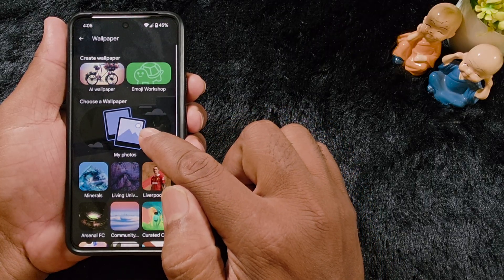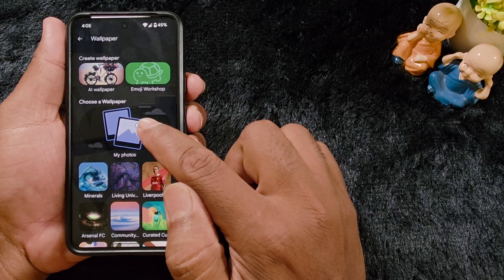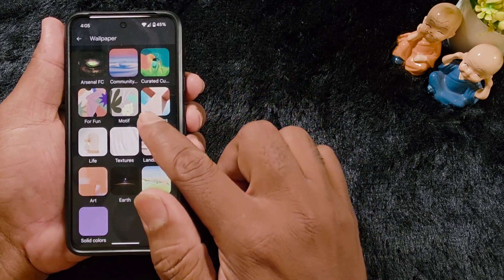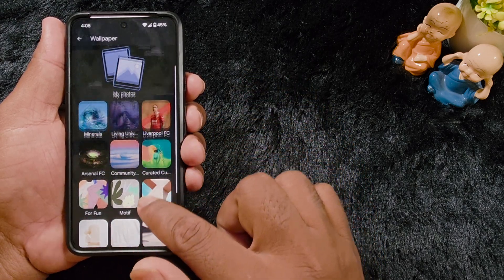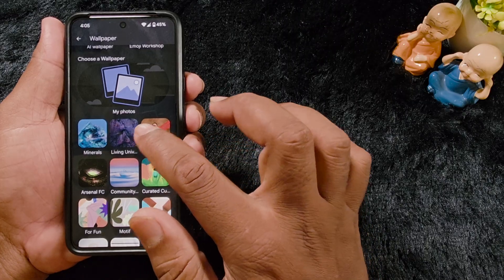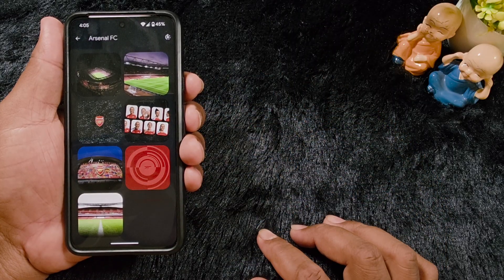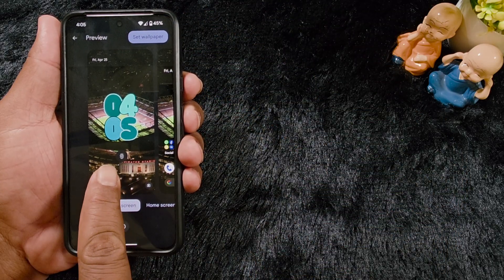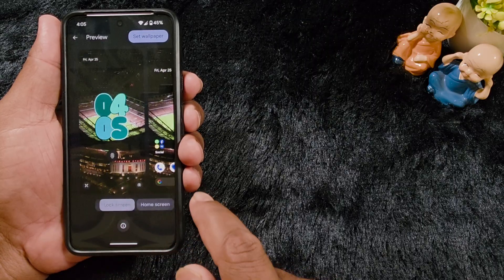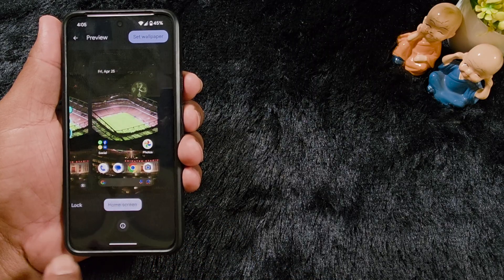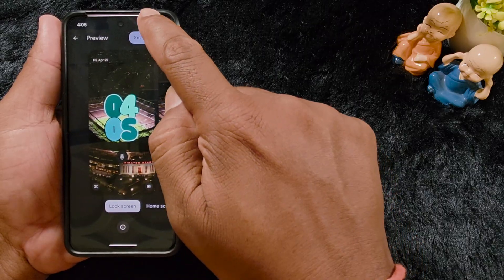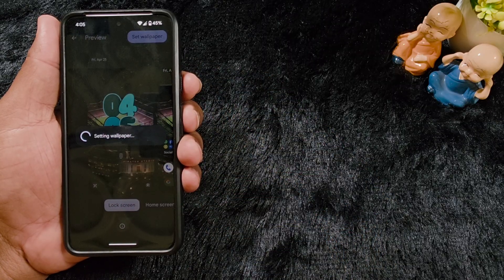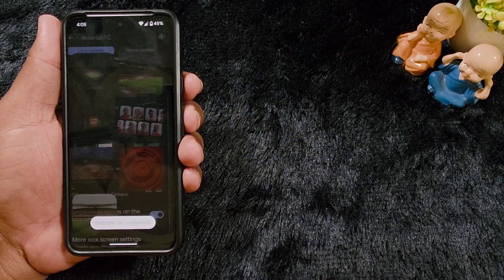Also, tap on 'My Photos' to select a photo from your phone gallery if you want to set your own wallpaper on the lock screen. You can also see the different available wallpapers on your device — select any wallpaper from the list. After selecting a wallpaper, you can see how it looks on your lock screen and home screen. Tap 'Set Wallpaper', then select 'Lock Screen' only, and tap 'Set' to apply the wallpaper.